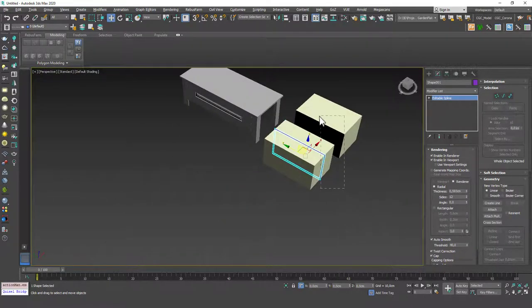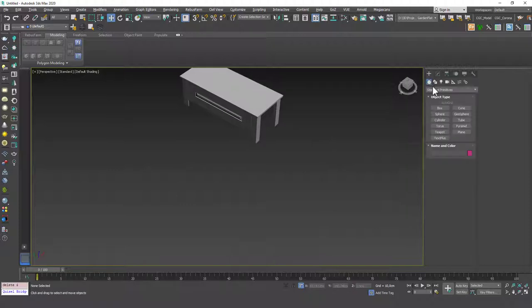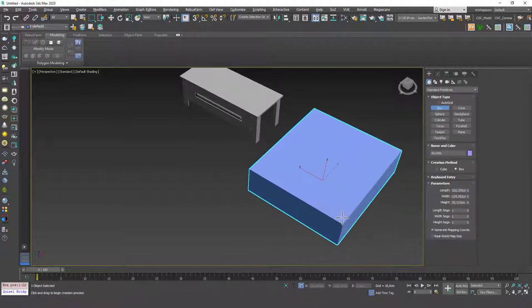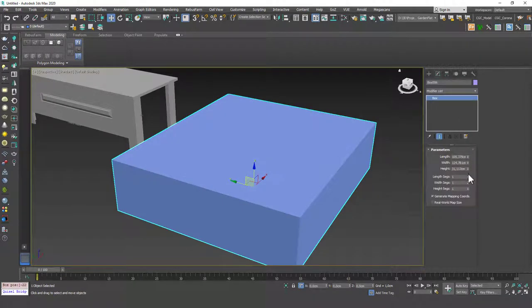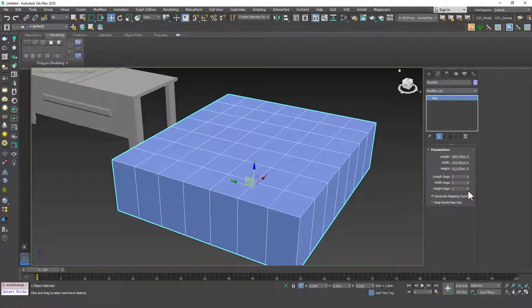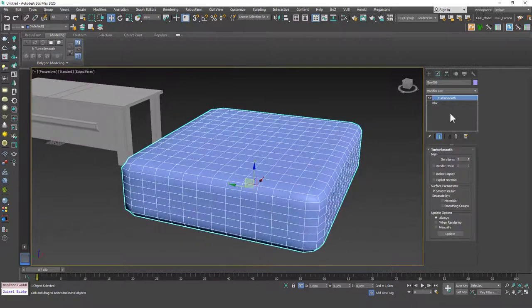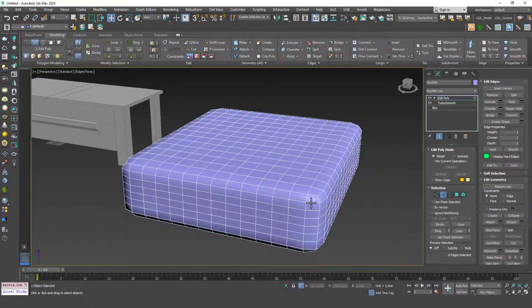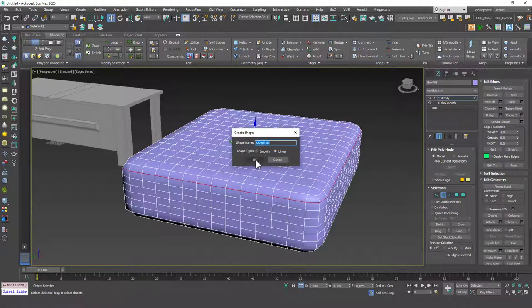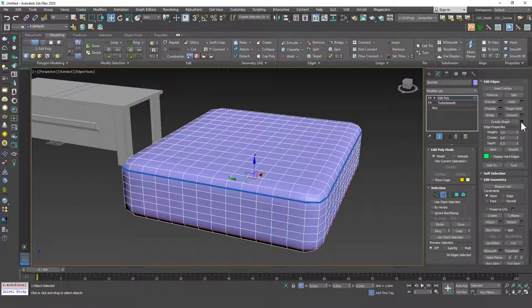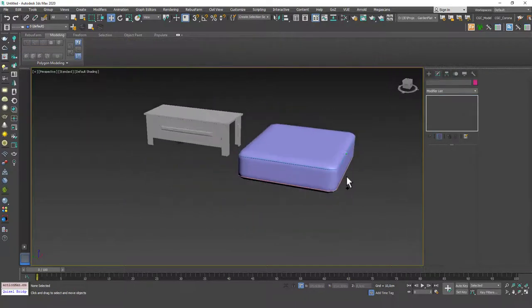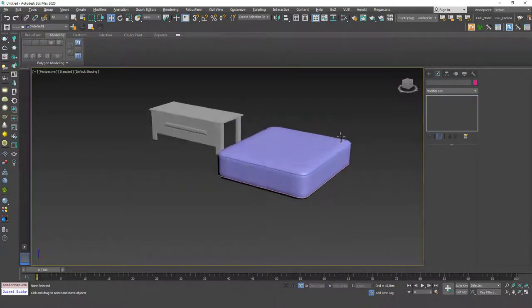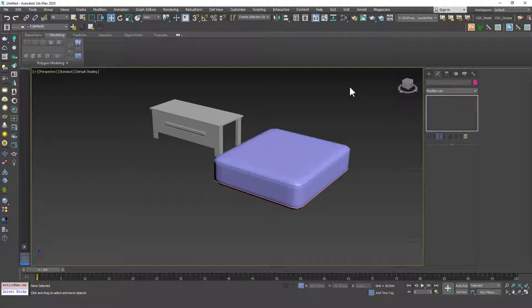For example, if you are trying to create pipes along a pillow, for example, let's see a similar example. Let's increase the segments. Let's apply a turbo smooth, for example, on top of this. And I can add an edit poly on top and just hit 2, double click on this edge loop and create shape. And let's create another shape from this. And you can see that we can create those pipe things along a pillow or anything.